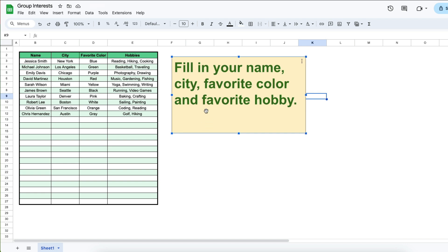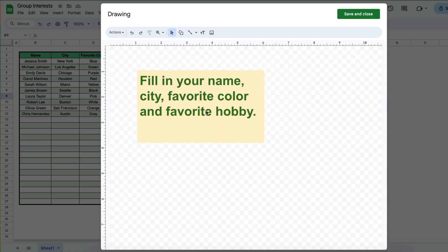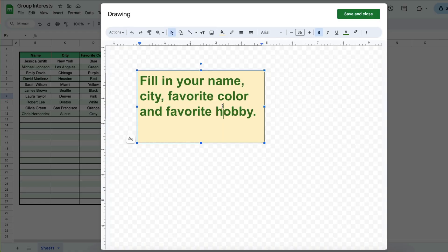If you decide that you need to make a change to what you put in your text box, all you need to do is double click it and then you can edit it.